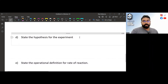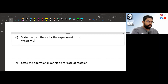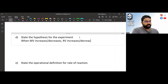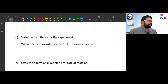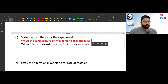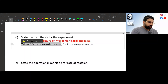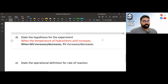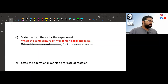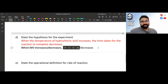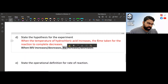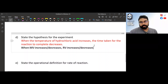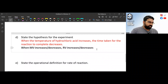Variables done. Now for the hypothesis — the format is very simple: 'When the MV increases/decreases, the RV increases/decreases.' So: when the temperature of the hydrochloric acid increases, the time taken for the reaction to complete will decrease, because the reaction happens faster. You can also state that the rate of reaction increases — both should be accepted.